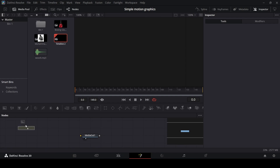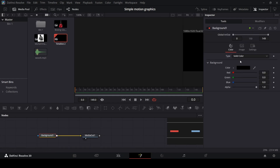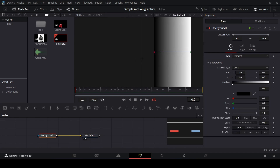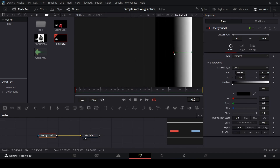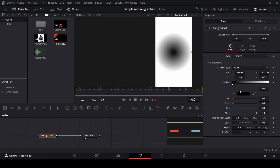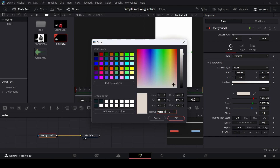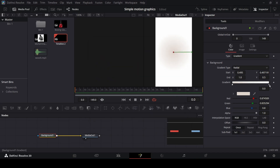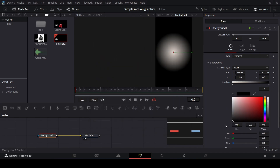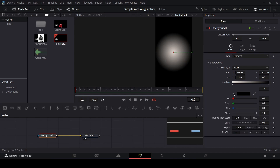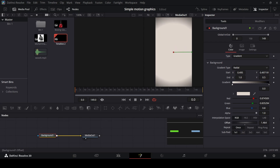From here we're going to drag in a background and connect this with the Media Out. Now let's go over to the type and change this to Gradient. We need to bring this to the center and change the gradient type to Radial. From here we can go ahead and change the color to this color code, and then the one at the end change to black.